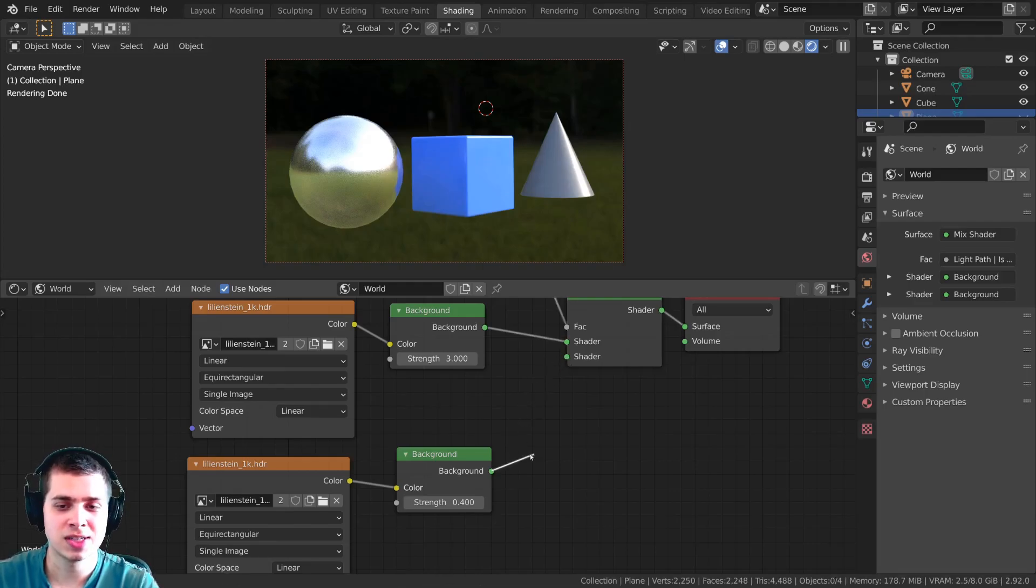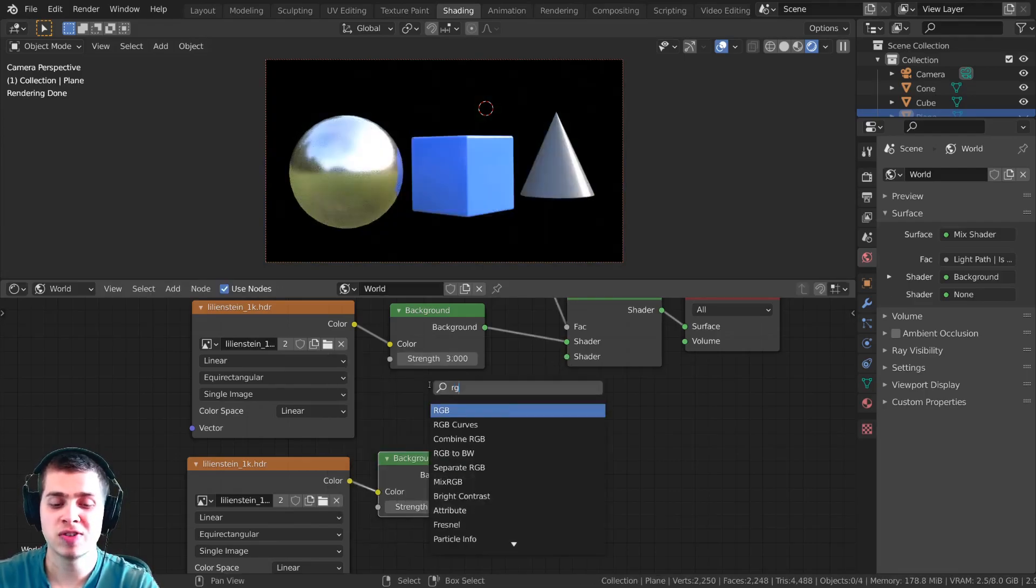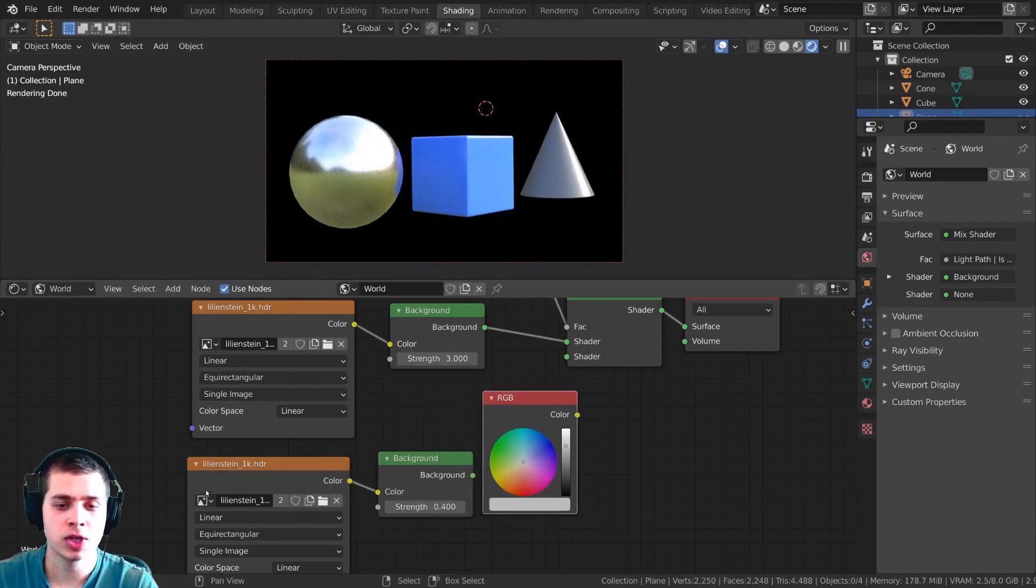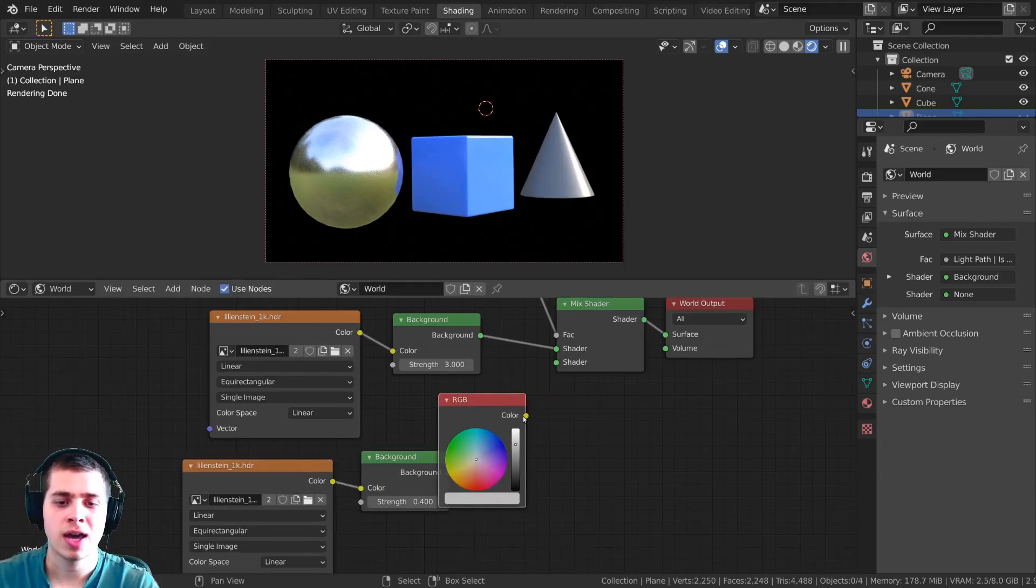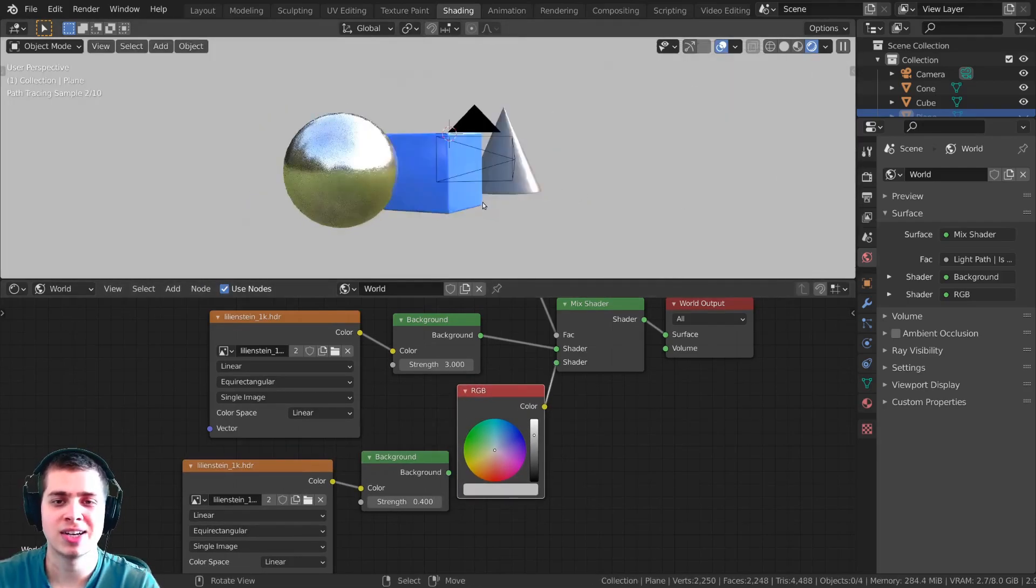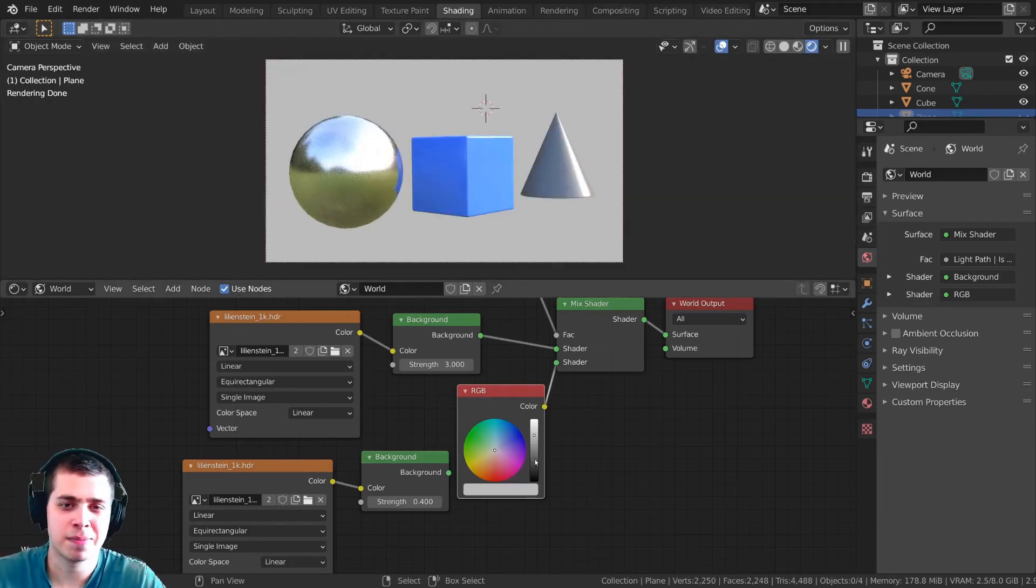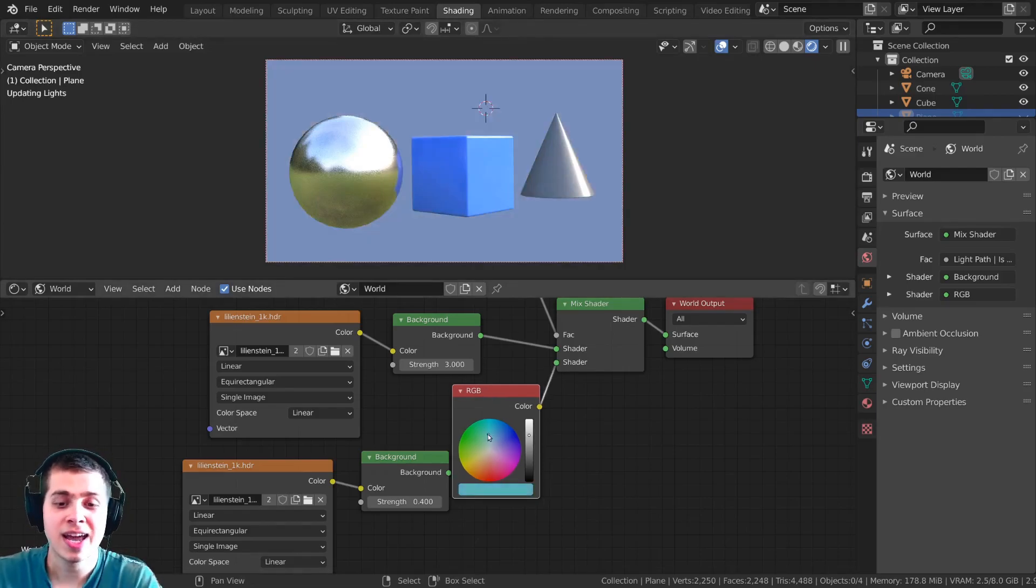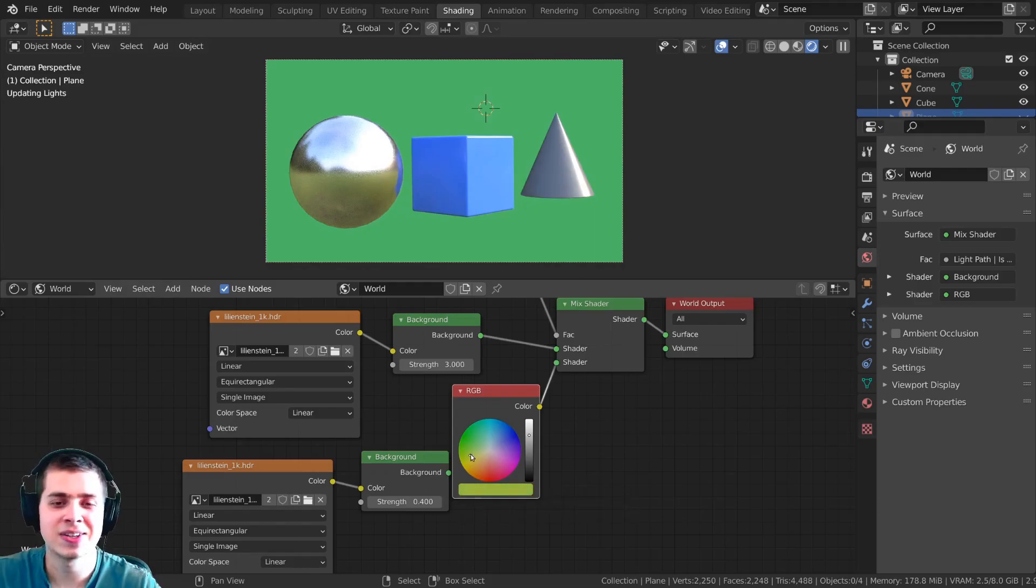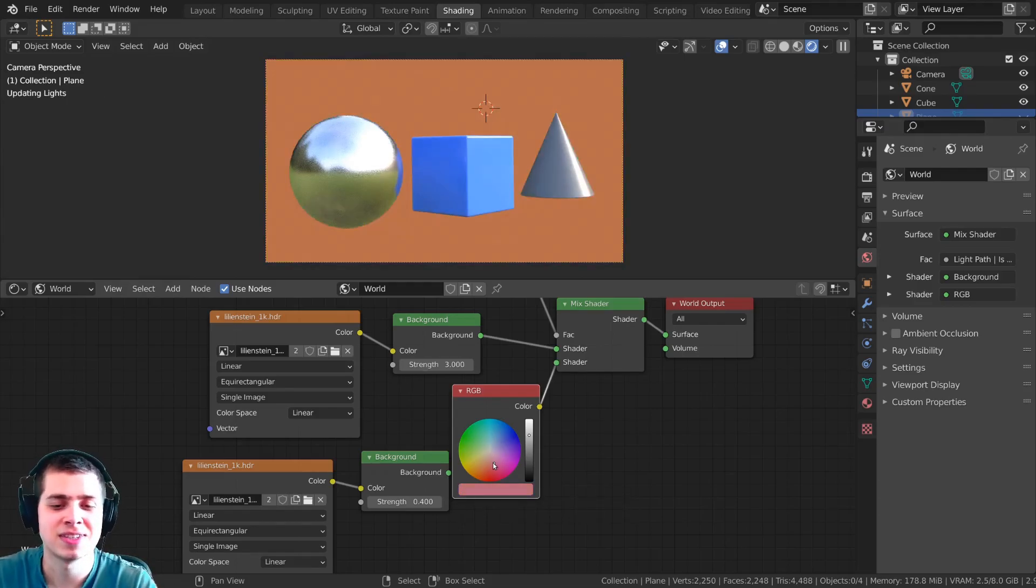Another thing you can do is if I just unplug this you can press shift A and search for an RGB and just drop the RGB right here and then you can plug the RGB up to this shader and what that does is it just displays the color. So for instance if you just wanted a blank background color but still have the objects react to the world you could just plug that in and now you can just change this and it just makes the color in the background so that could be very useful in many cases.